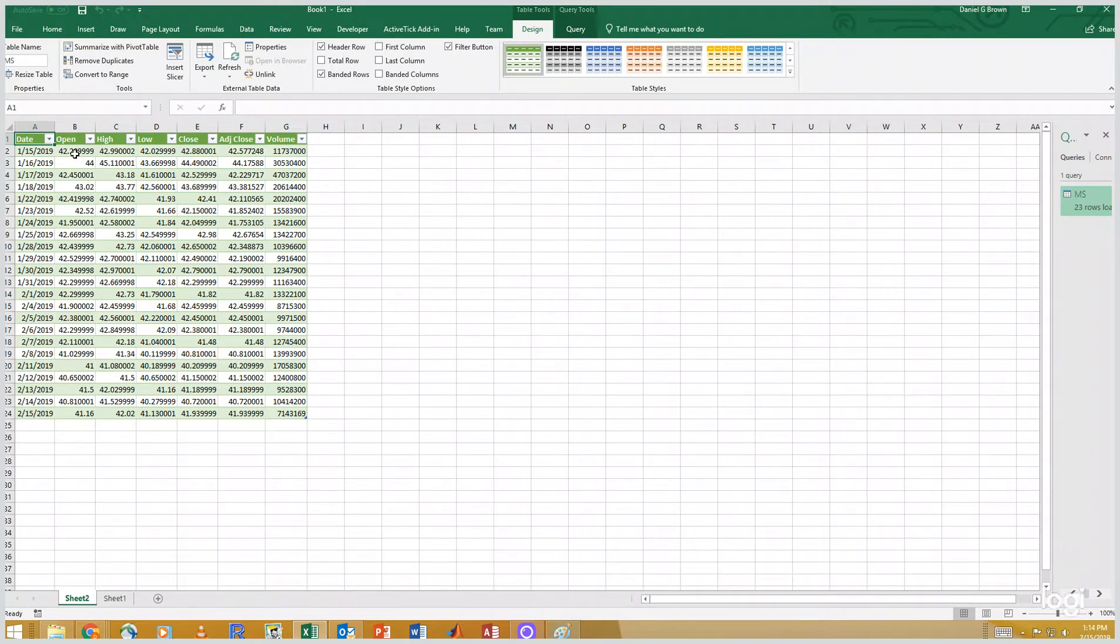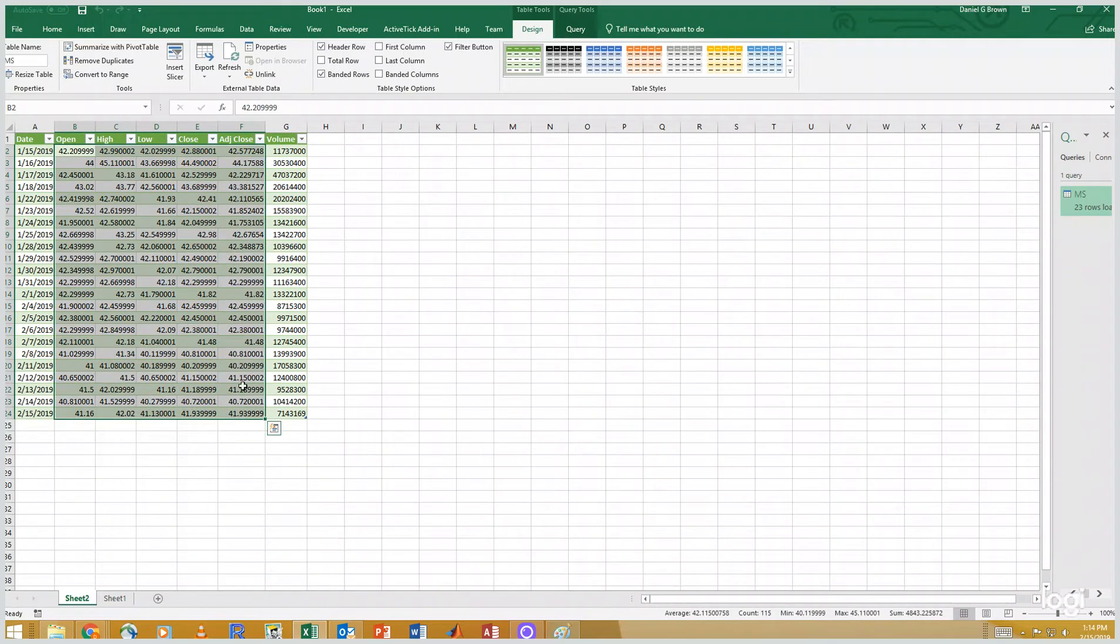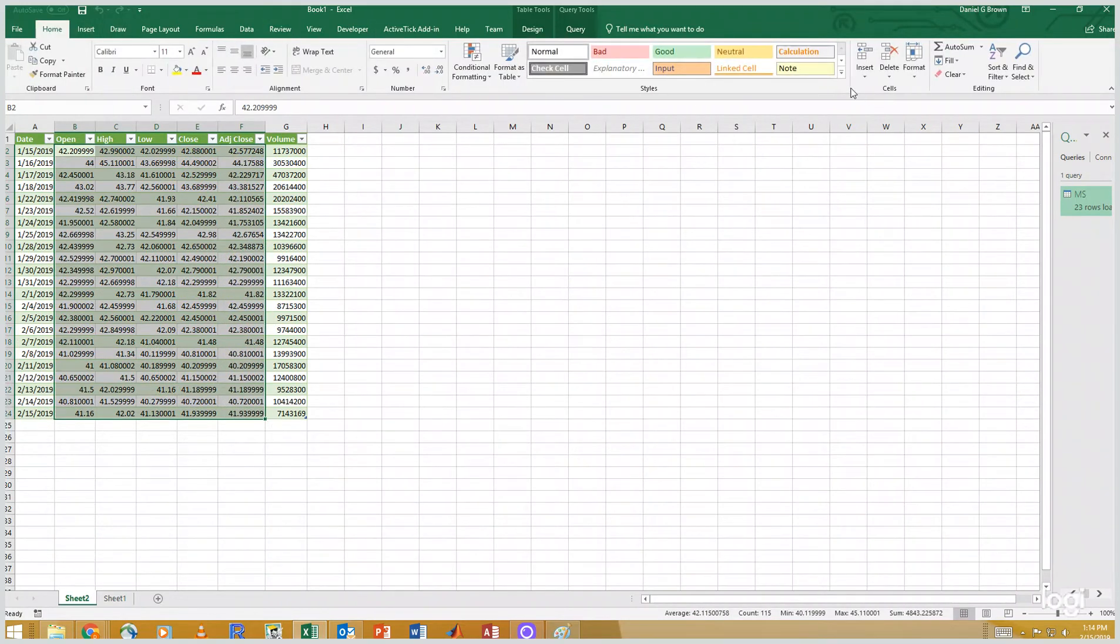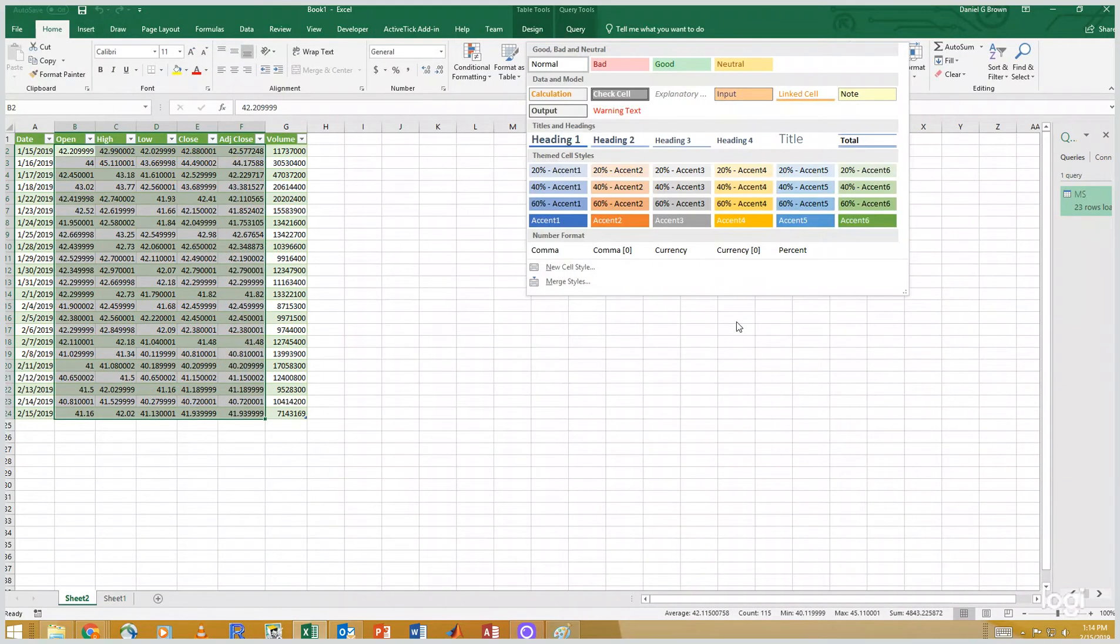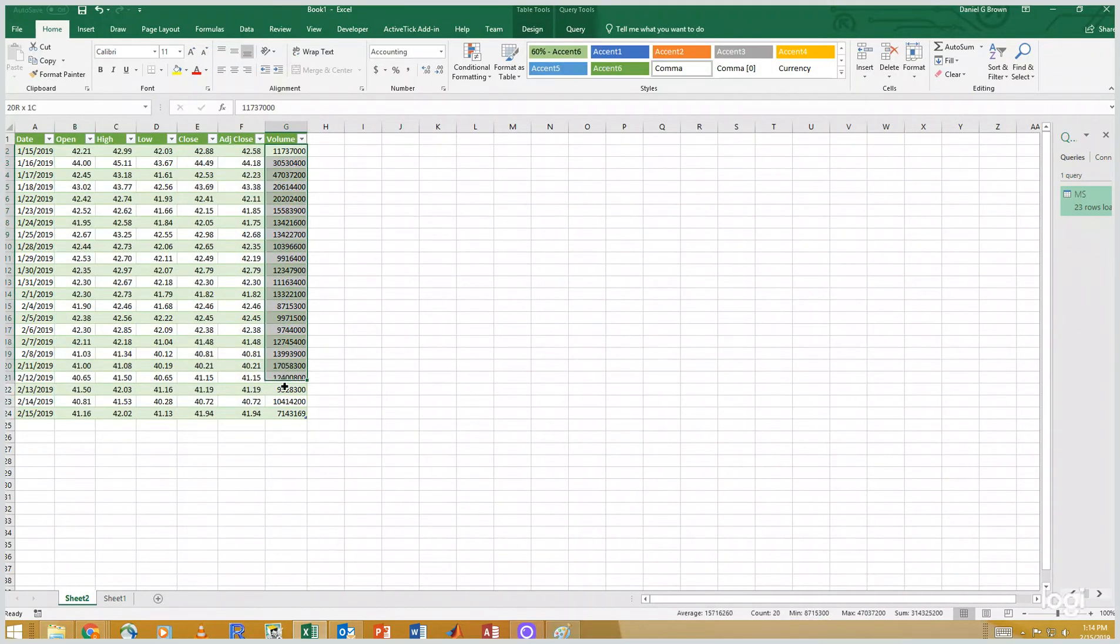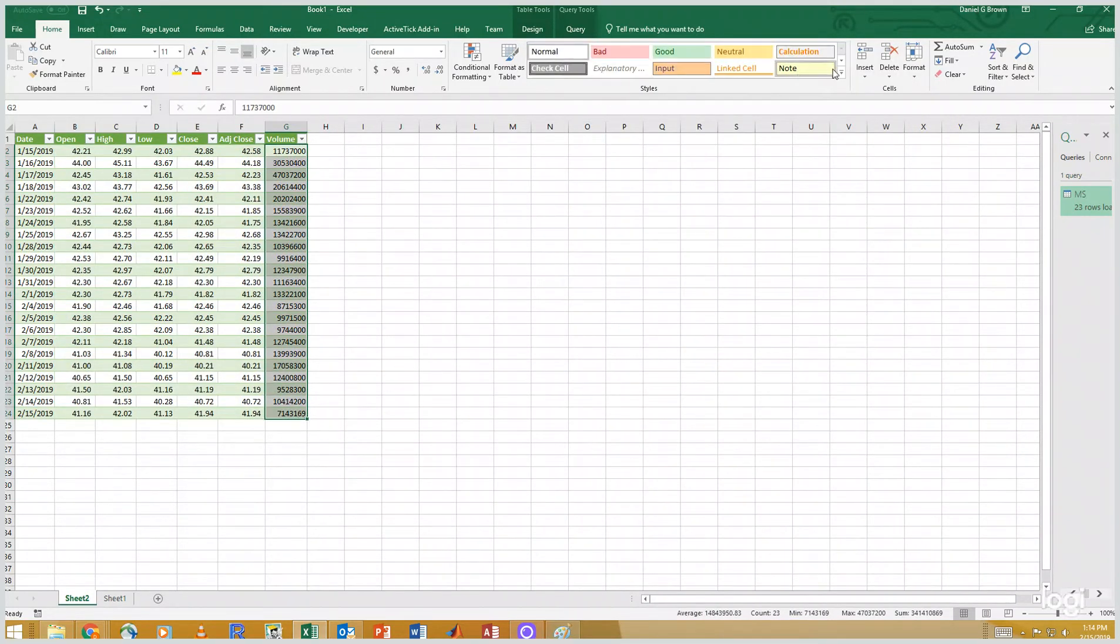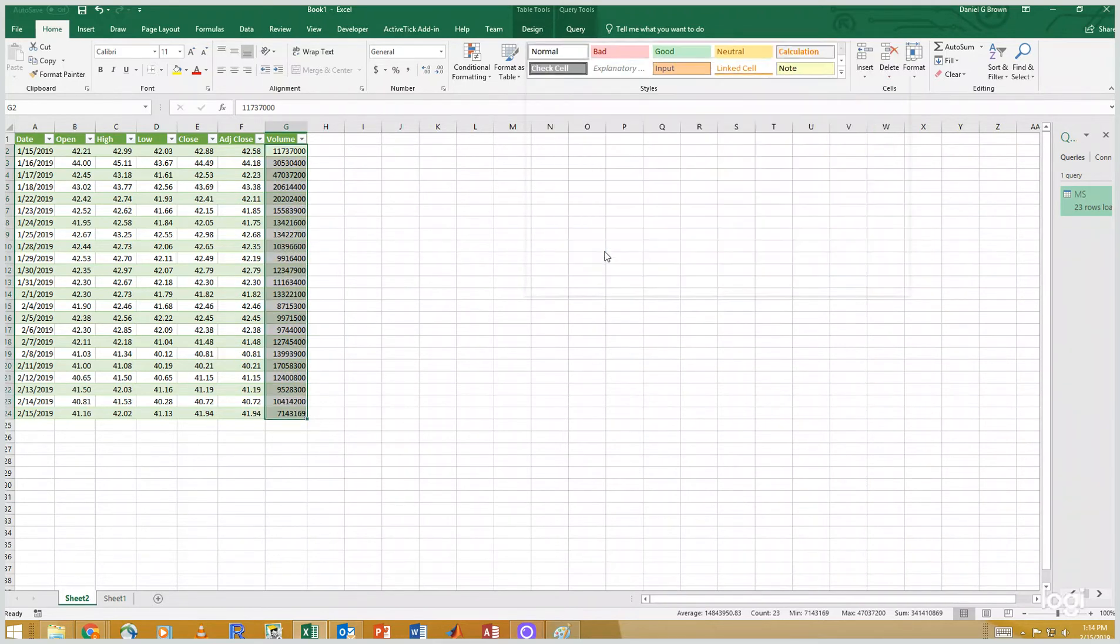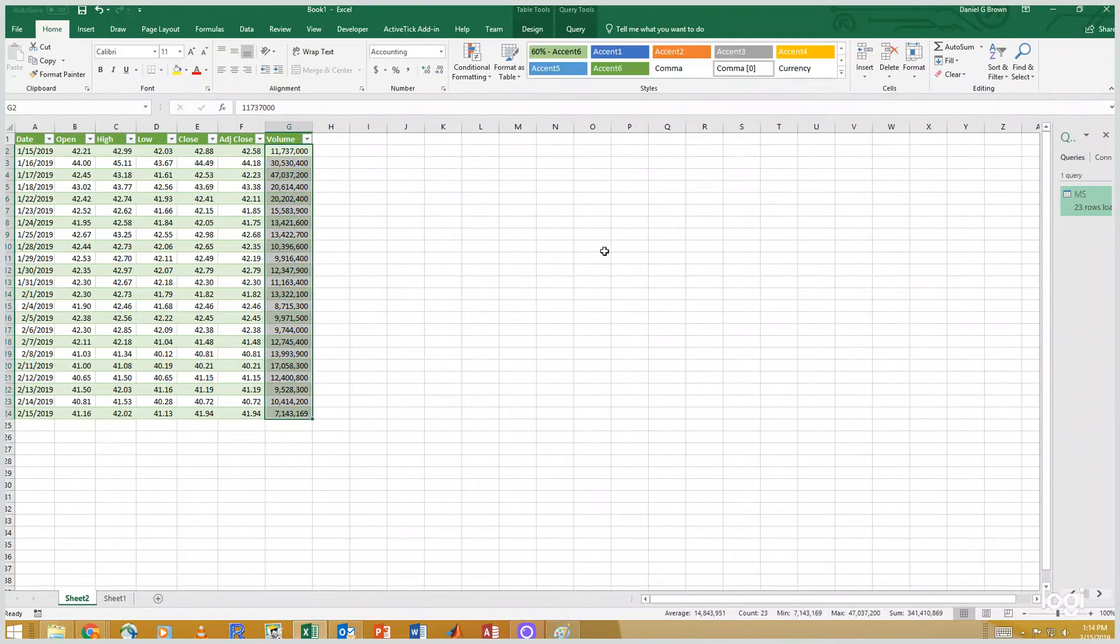So let me just format this data so we can look at it more easily. So I'm going to format these as comma. We'll format the volumes as comma zero, so no numbers off the decimal place. So there's my data.